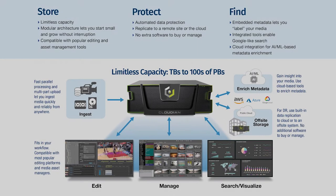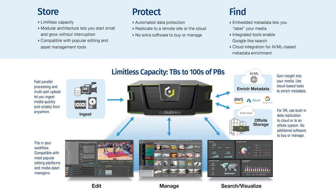So to summarize the three key points here with Cloudian: one, you have the ability to store limitless capacity of media. Two, we can automatically protect that media by replicating either to a remote site or to cloud as part of your existing workflow.